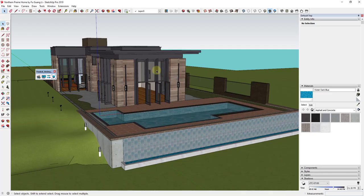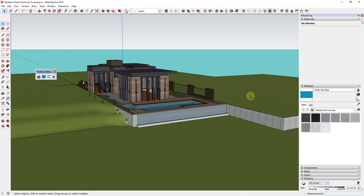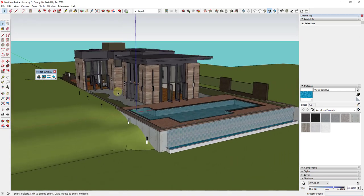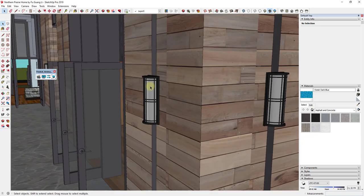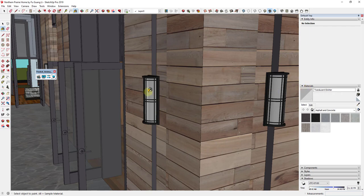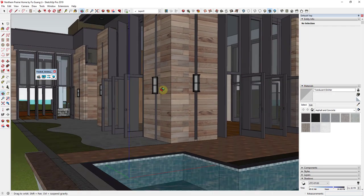One thing I want to point out — the example model for this is the Northern Prairie Home by Fu Guangli. You can search for that in the SketchUp 3D Warehouse. I've made some changes, added some different lighting pieces, and also expanded out the ground around this, so you might have to do that. One of the more important things you're going to want to do is make sure that with these lights you replace them with a new material. I created a new material and just called it Translucent Emitter, and that material has been applied to all of my different lights in here.